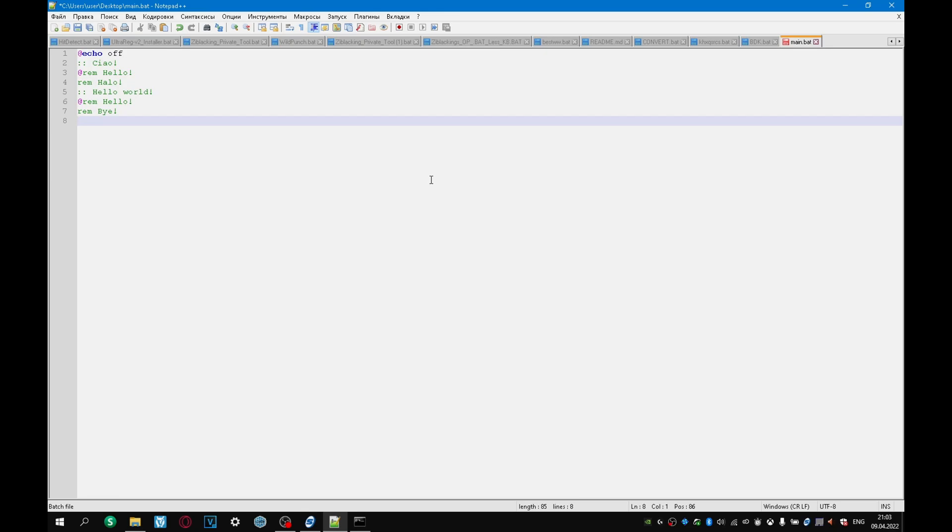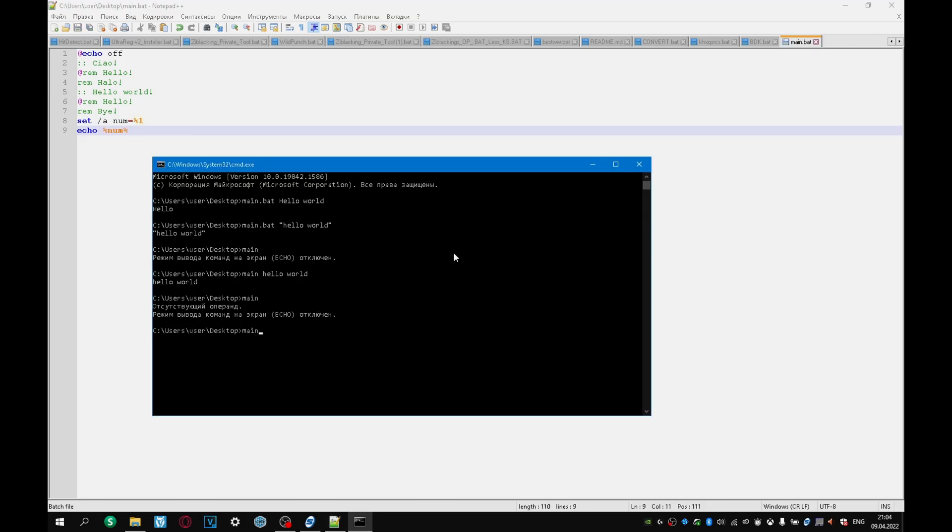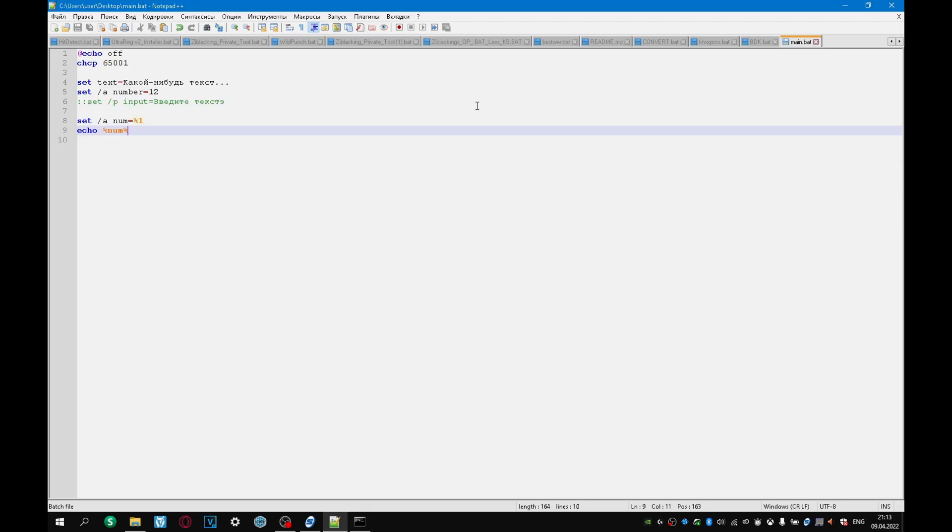To do this, we need to create a variable of numeric type, for example, num. Set slash a, num, percent one, echo percent num percent. Let's write main, for example, 12 plus 12, and we are getting 24. Main.bat, 36 plus, minus 36, it will be 0. Main, 1, minus 2, minus 1. This is how you can create your simple variables.